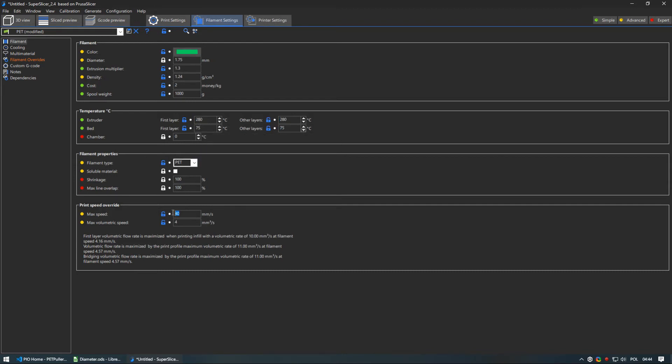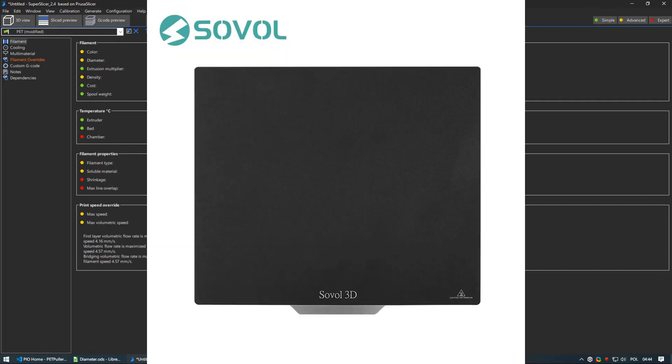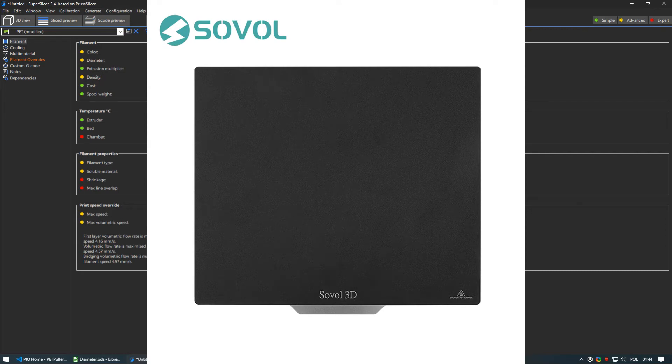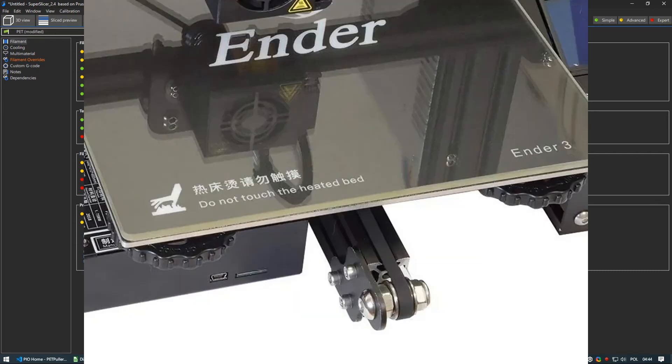PET should be printable up from 260 but you may need to limit speeds even more. Also depending on your bed surface you may need to adjust that as well. I am printing on a textured PEI without any adhesives. If you have glass or smooth PEI bed you may need to use some glue sticks or you can damage the bed in the process.